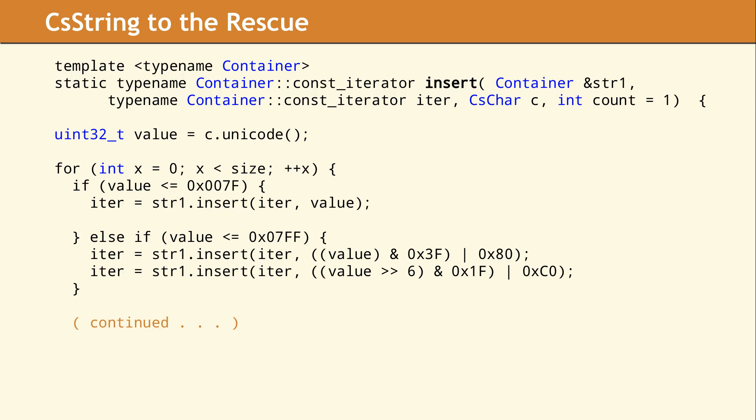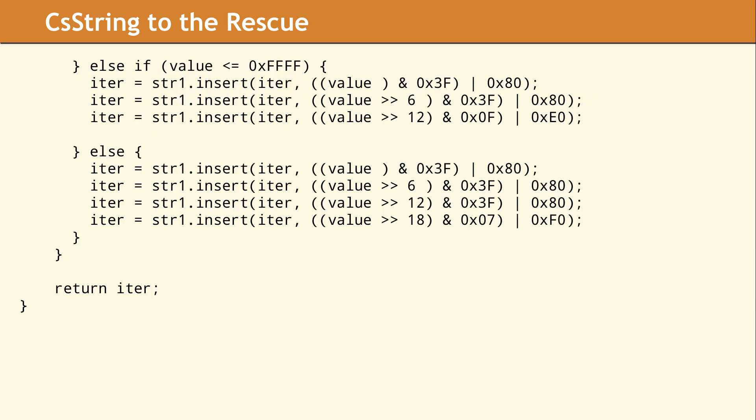We're showing the insert method here as an illustration of how concise the implementation of an encoding can be. All this method needs to do is determine whether this code point is going to be represented in one, two, three, or four bytes in a UTF8 representation and doing the appropriate bit manipulation as per the values right from the Unicode standard.